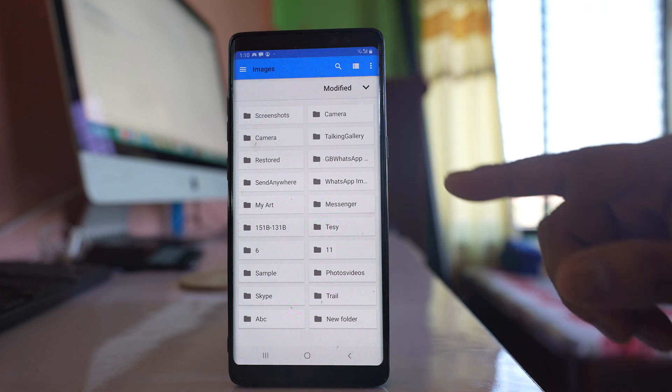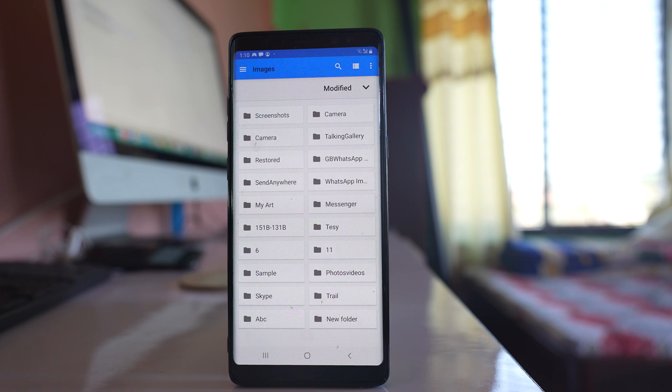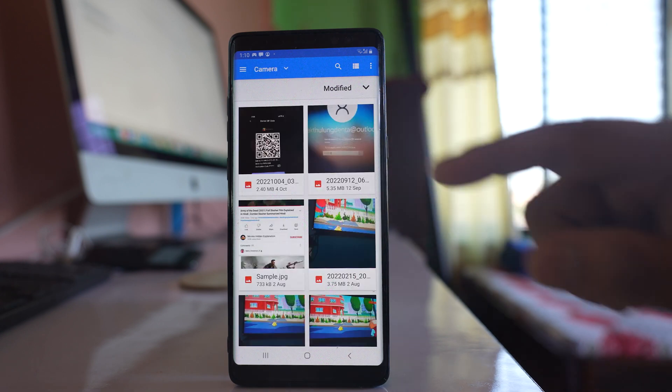I have photos in all of these folders. If I want to select the photos that are present in camera, I will open the camera folder.